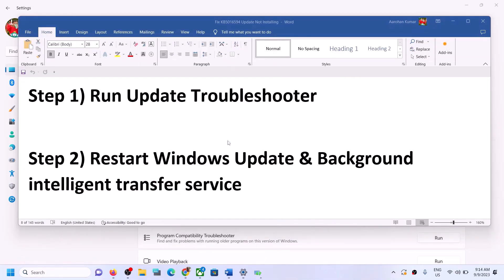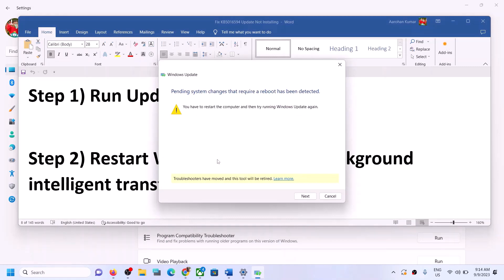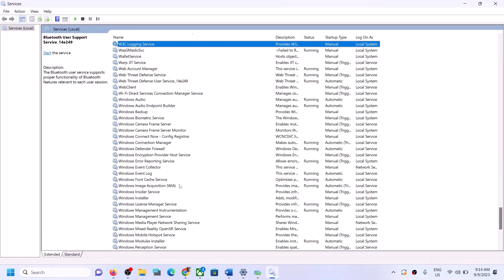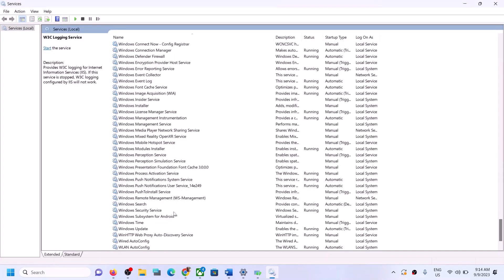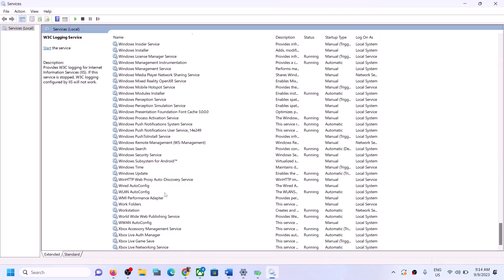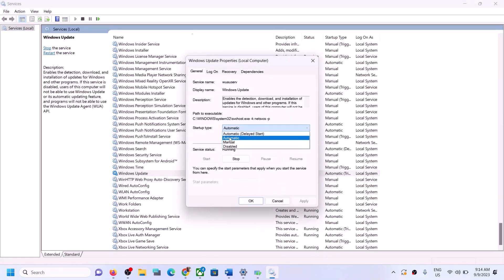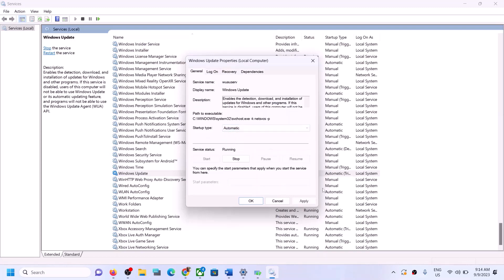Now find Windows Update in the list. Make a double click on Windows Update, set it to Automatic — make sure Startup Type is set to Automatic — then click on Apply, click on Start if highlighted, and then click on OK.